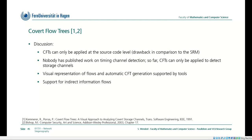What can be said about covert flow trees? They can only be applied at the source code level — that's a drawback compared to the SRM, which can also be applied to other parts of the software development lifecycle, such as textual specifications. Nobody has published work on timing channel detection using covert flow trees, so they can only be applied to detect storage channels, unless the opposite is proven. The visual representation of flows and the automatic generation of flow trees is a nice feature, and they also support indirect information flows.